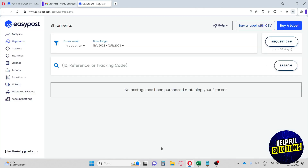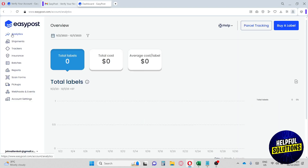This will bring you to the dashboard. On the sidebar you have: Analytics, Shipments, Trackers, Insurance, Batches, Reports, Scan Forms, Pickups, Webhooks, Events, and Account Settings.